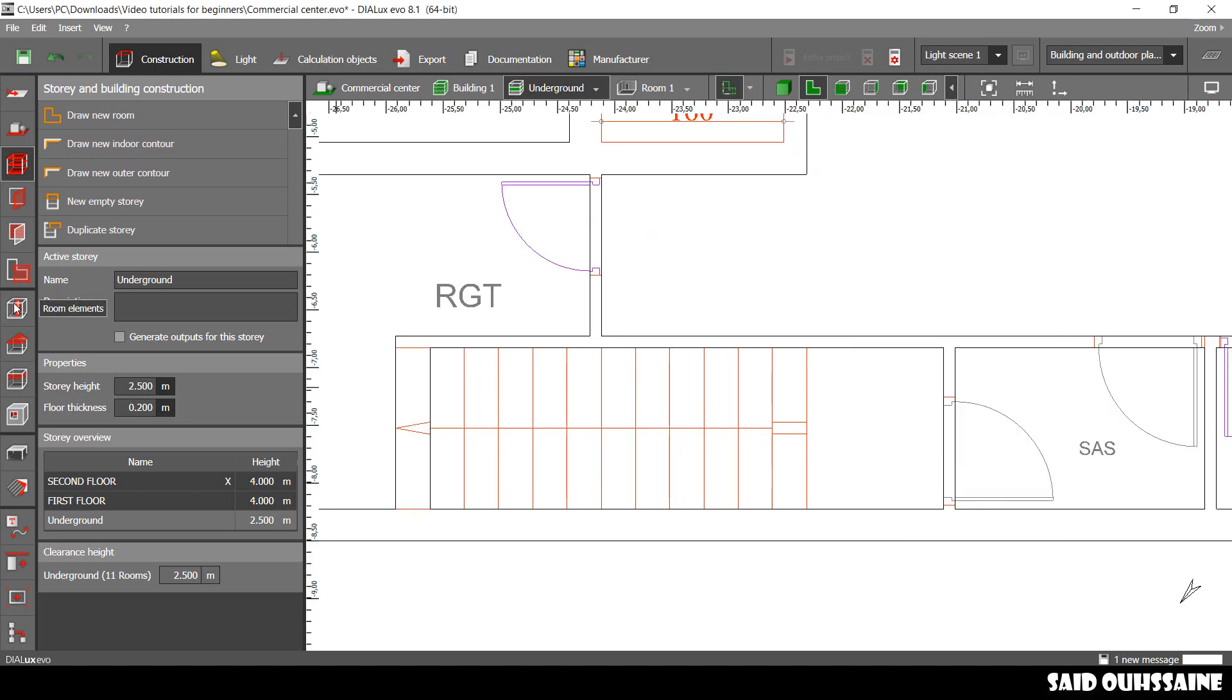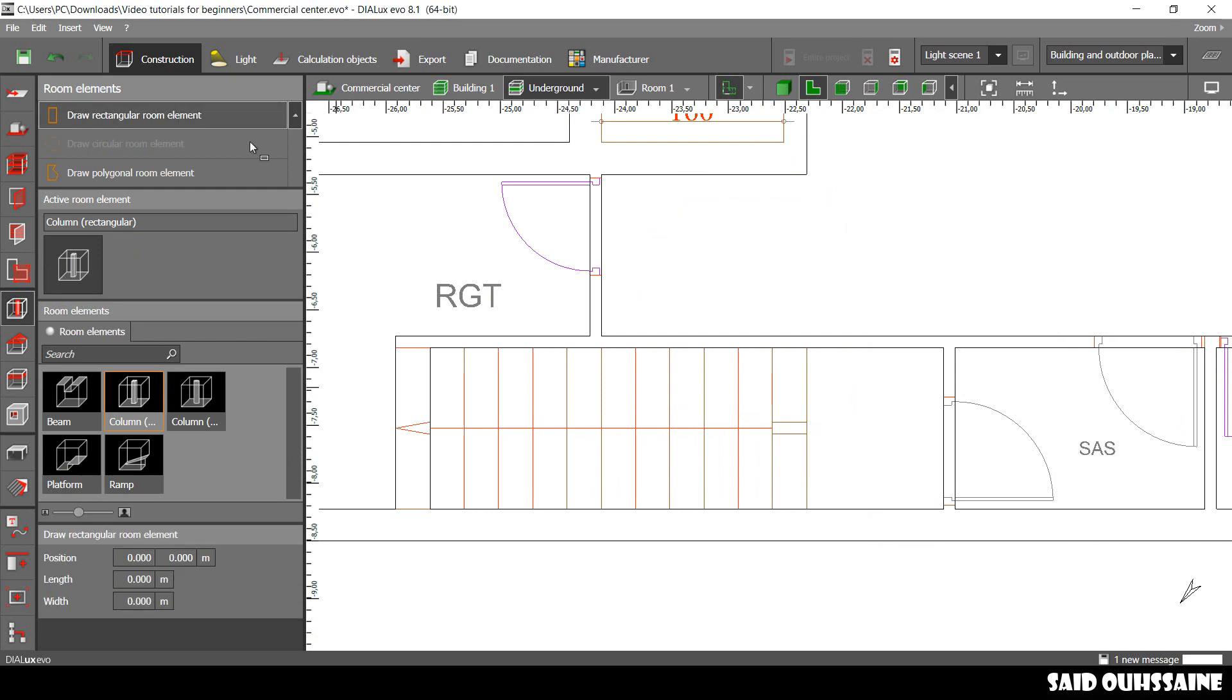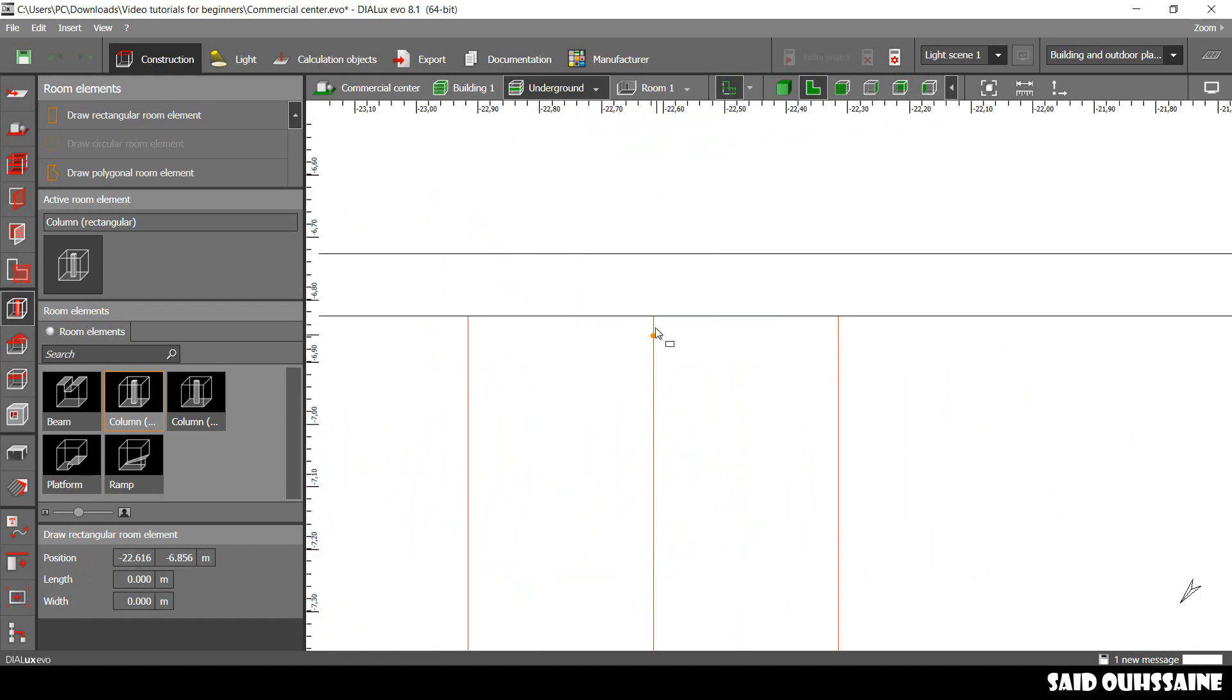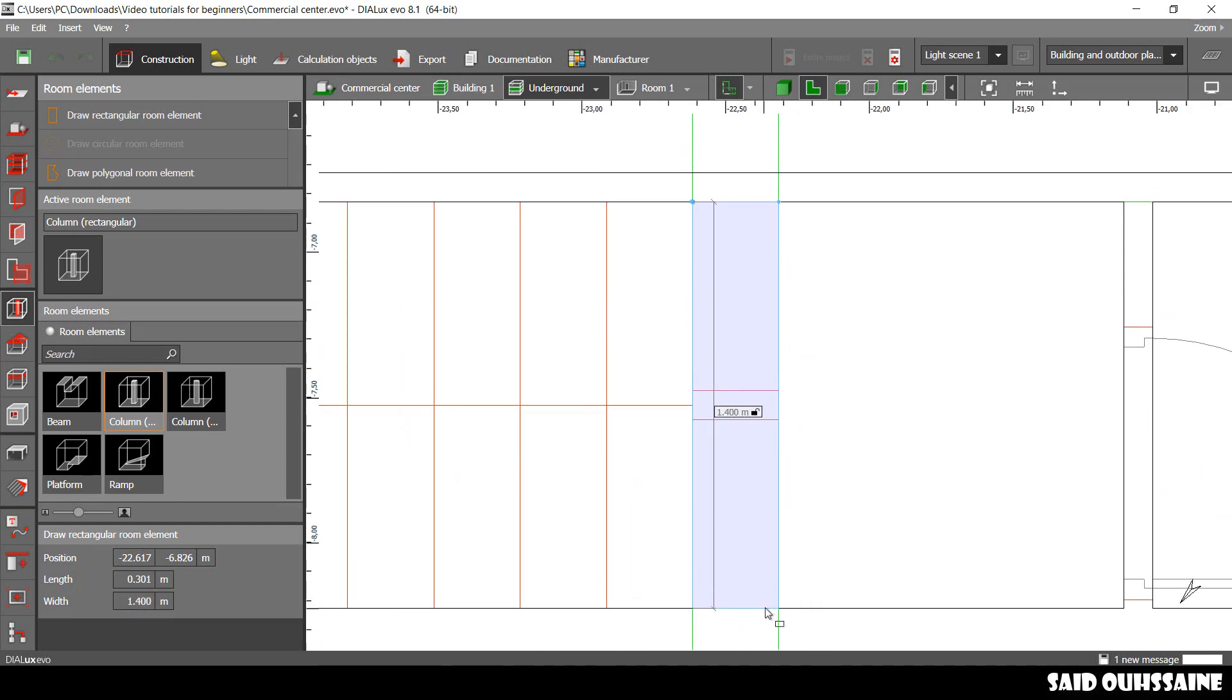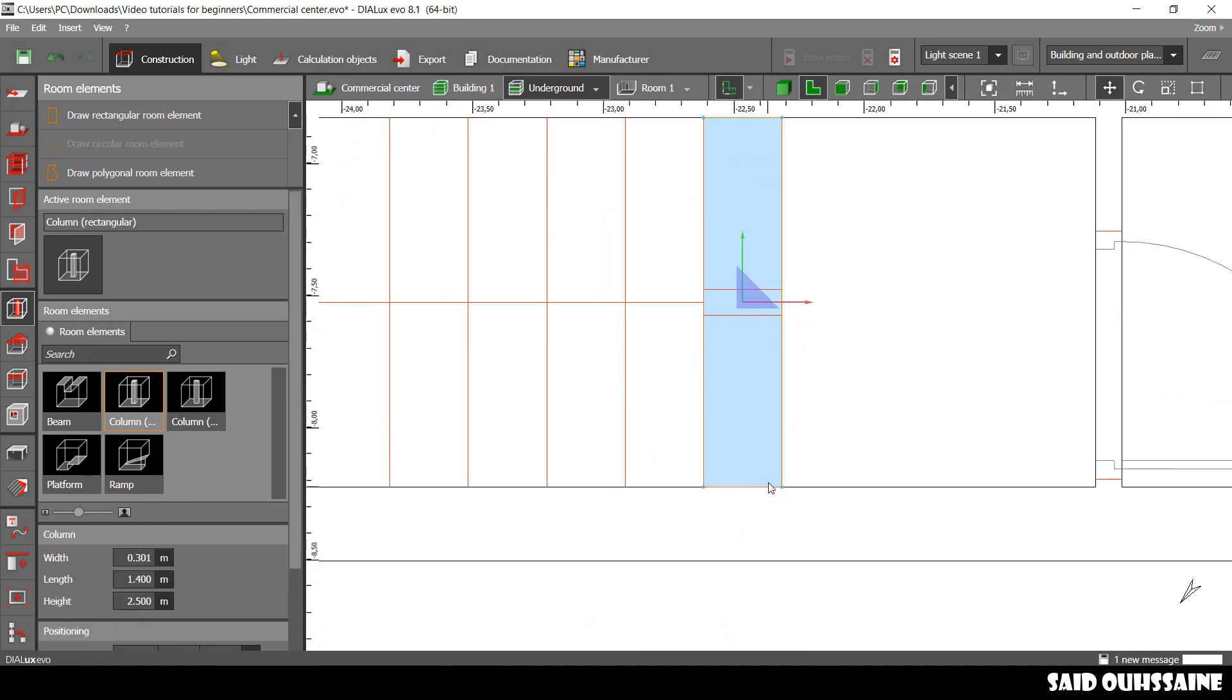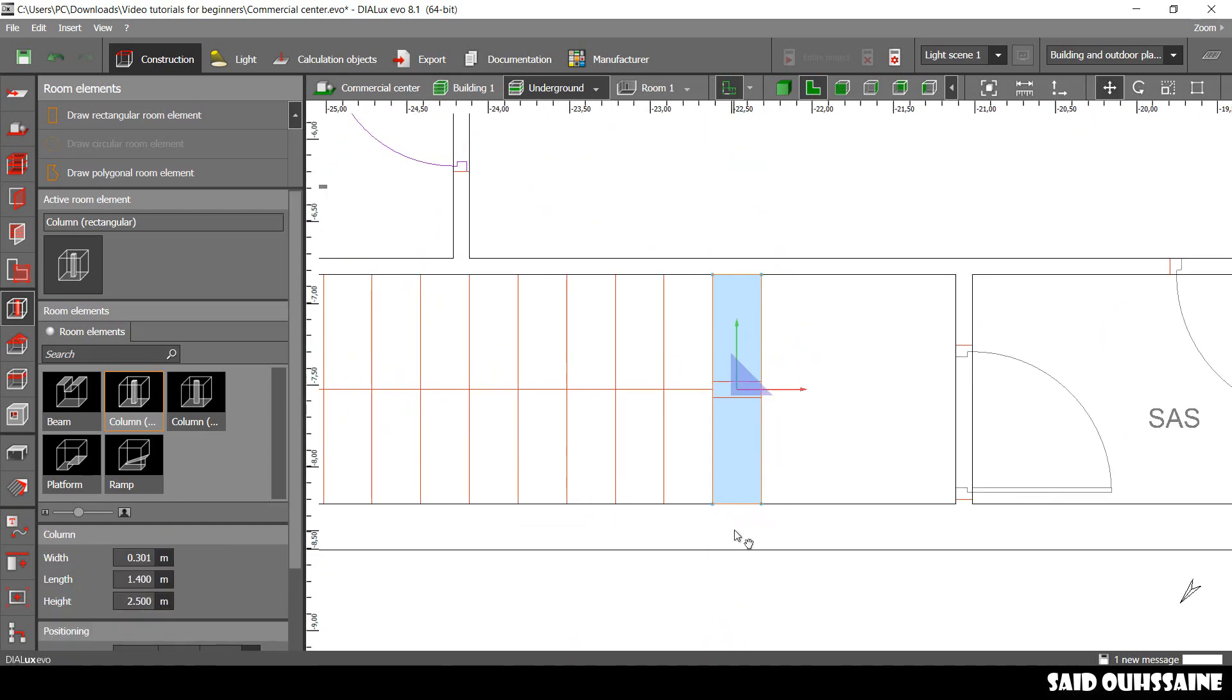We go to Room Elements on here, this tab. We take this and draw a rectangular root element. We just draw it this way. Dialogs Evo, by default, gives it the height of our story, 2.5.